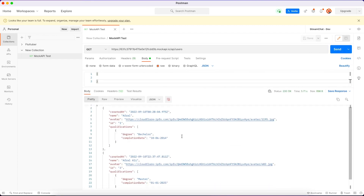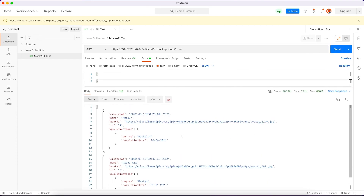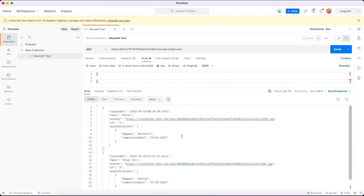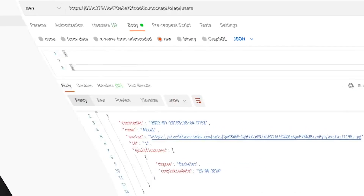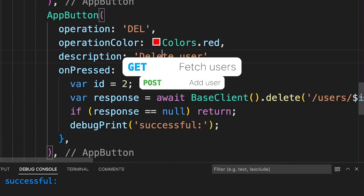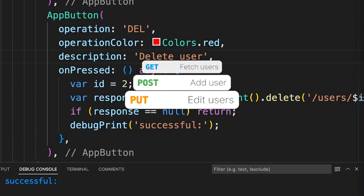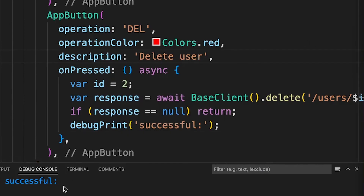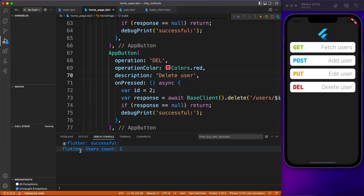No errors — we've deleted id number two. When we fetch the list again, that record should be gone. And there we go — voila! We only have two records left. All CRUD operations are working: we fetched users, added a new record, edited an existing one, and deleted one.